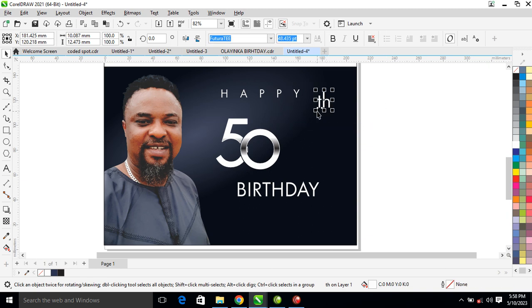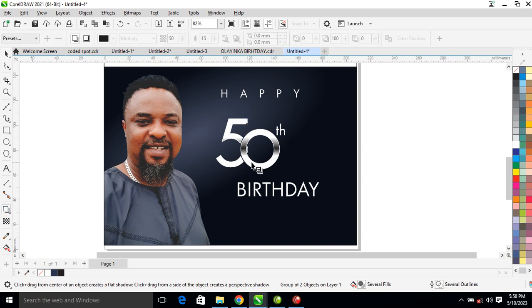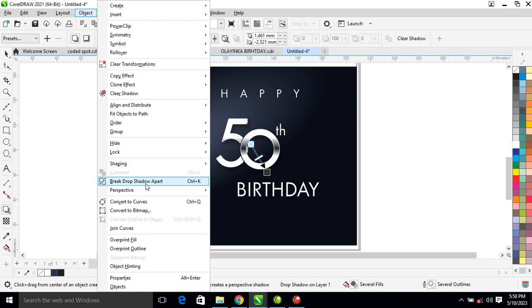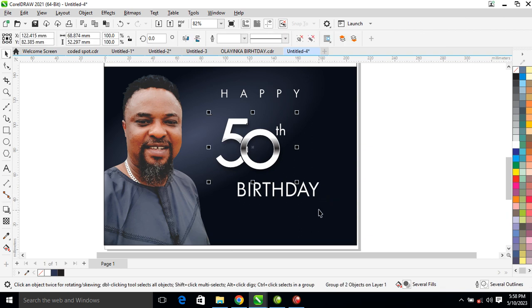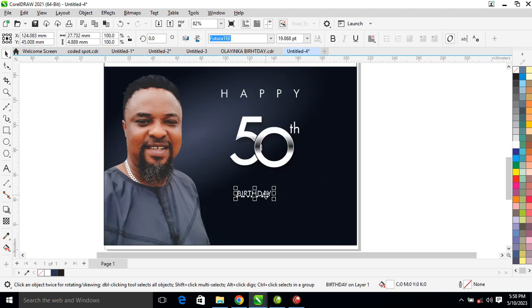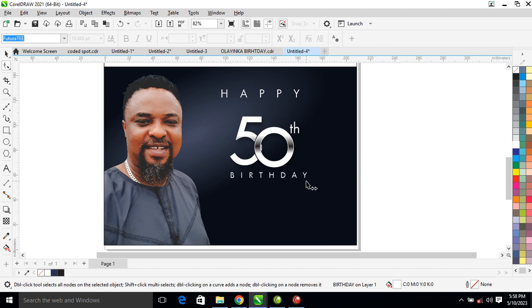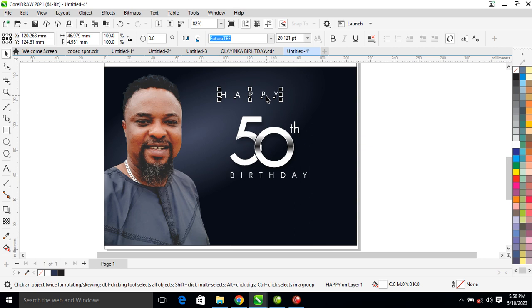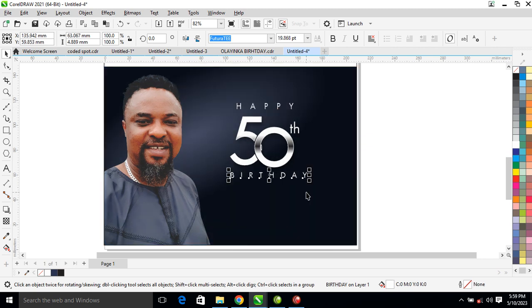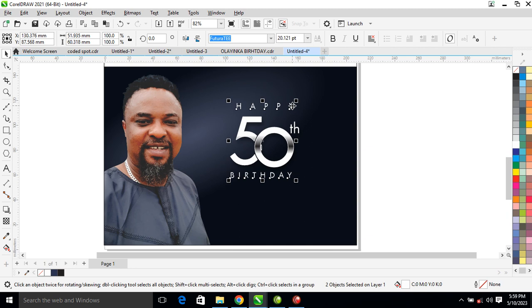Bring this text a bit closer, then let's group the two together. Let's add the shadow tool and create a shadow. Good — can you see that effect right there? Go ahead to Object, break drop shadow apart — automatically breaks. Hit Ctrl+G to group it, then position it. Let's reduce the text. Go ahead to the shape tool, increase the tracking just like so. Reduce this, then position it on top of the '50.' Use the shape tool to reduce tracking a little bit, then center it.